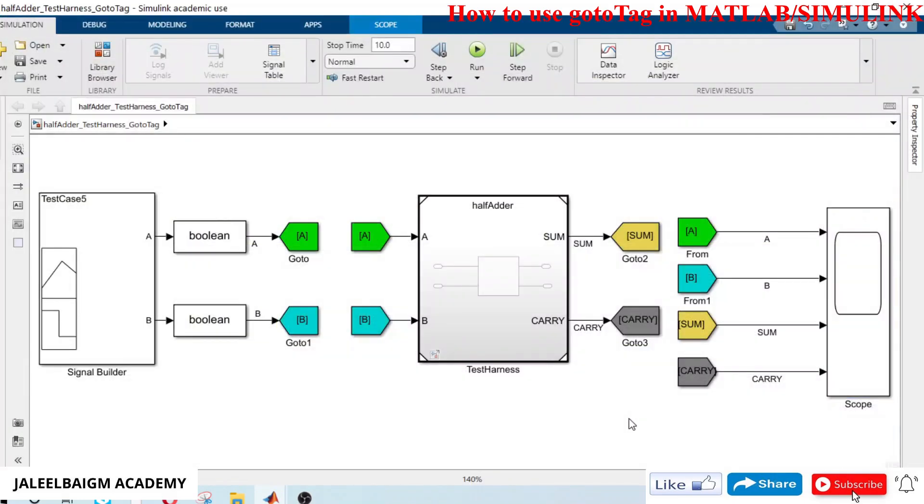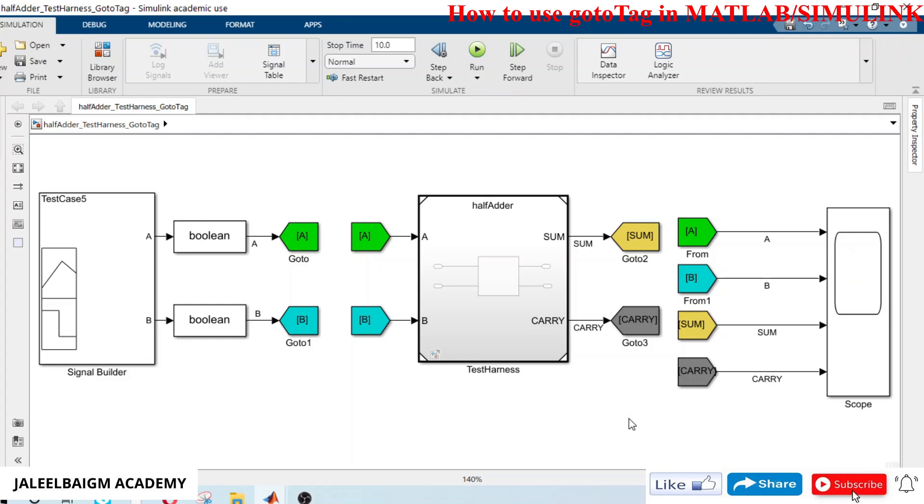In this video we have learned how to use goto tags in a simple way in our Simulink model. Thank you very much for your time. If you like this video please like, share and subscribe to Jalil Bagim Academy channel for more interesting Simulink tutorials. Thank you, bye for now.